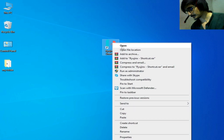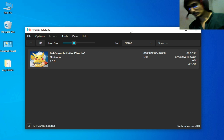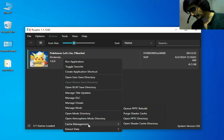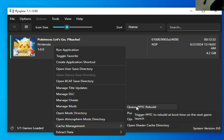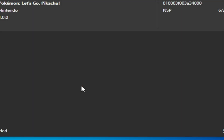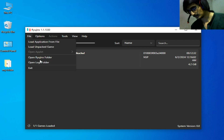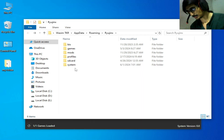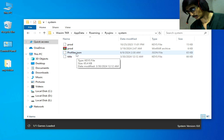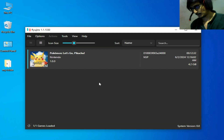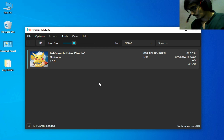Close the program and reopen your Ryujinx. Solution number one: go to the game, right click, go to Cache Management, select Purge Shared Cache, and click Yes. If you're still facing this issue, go to File > Open Ryujinx Folder and delete your configuration file dot JSON. Then go to System, delete profile dot JSON. After deleting these files, you can fix the issue.